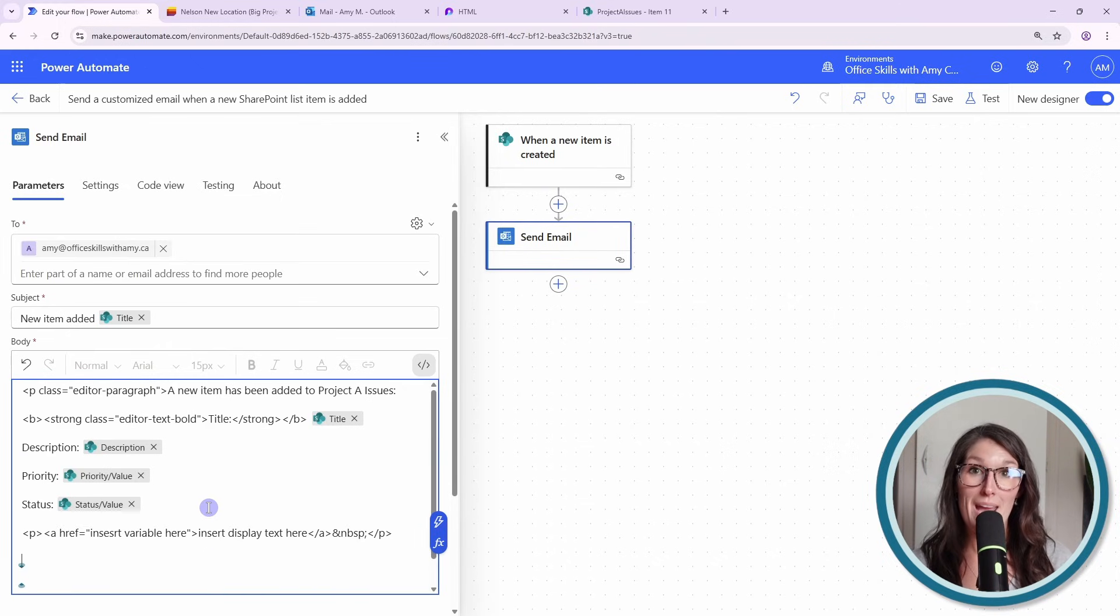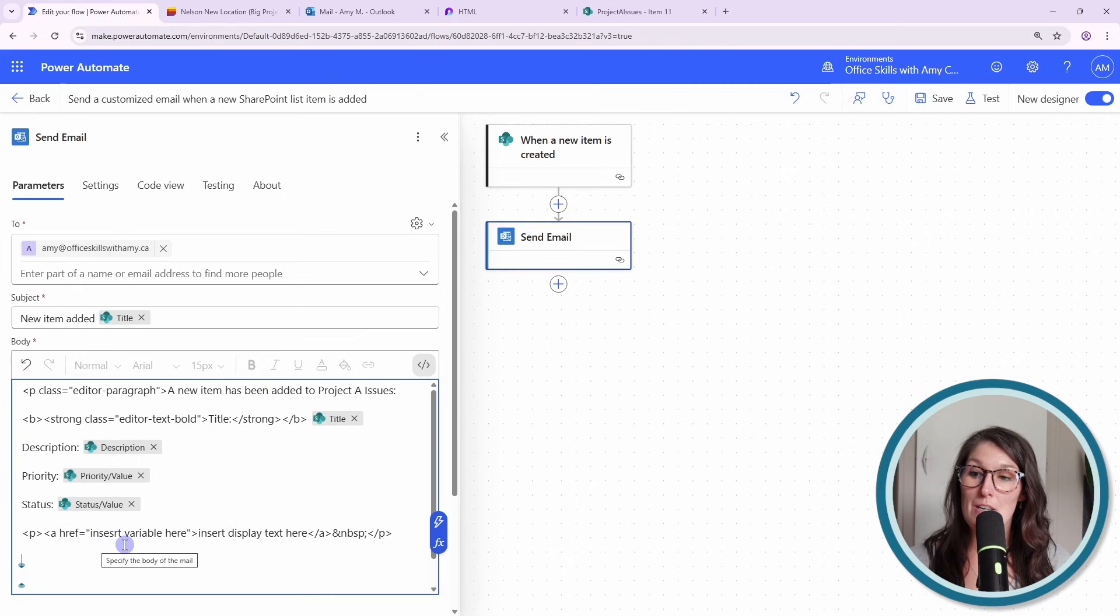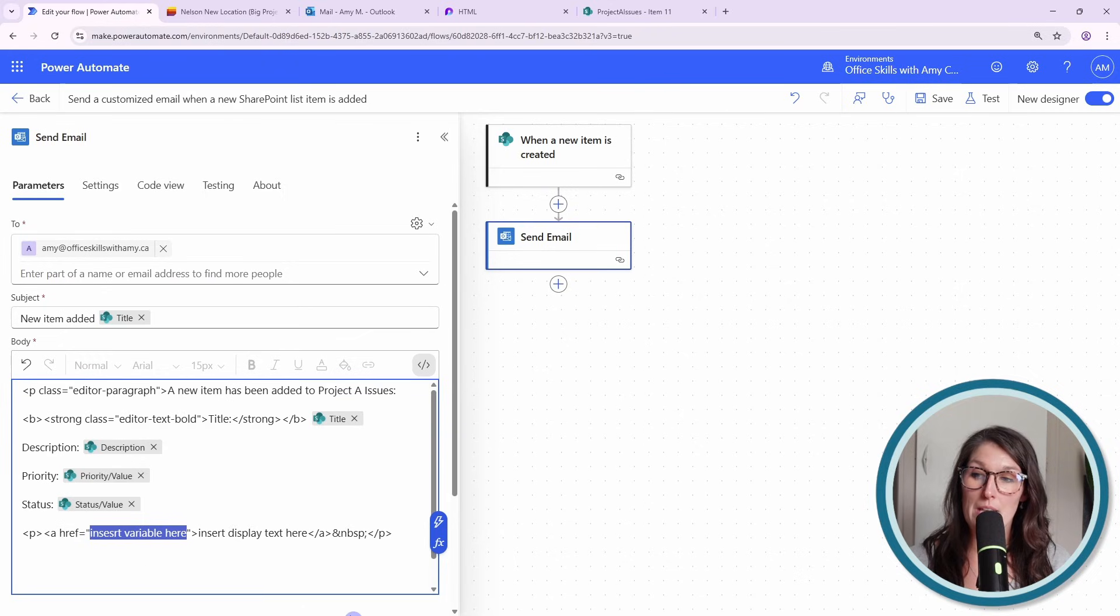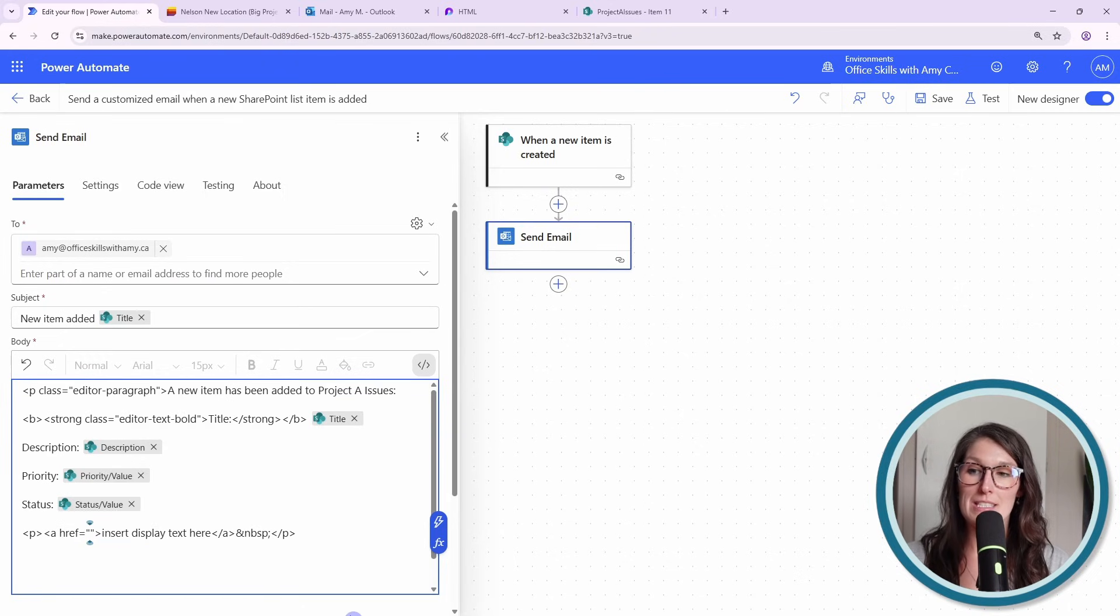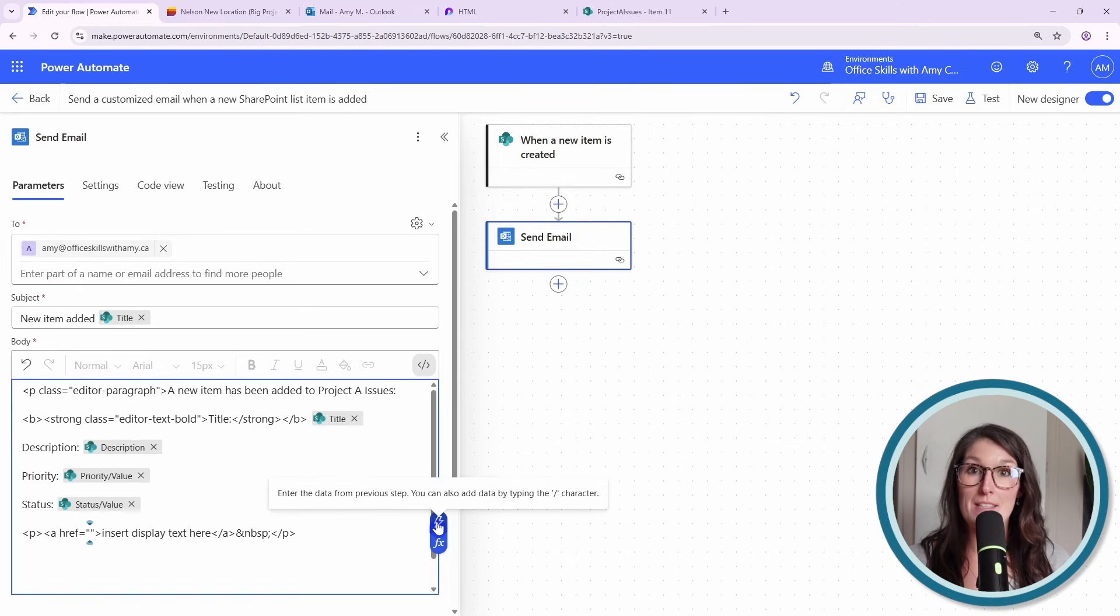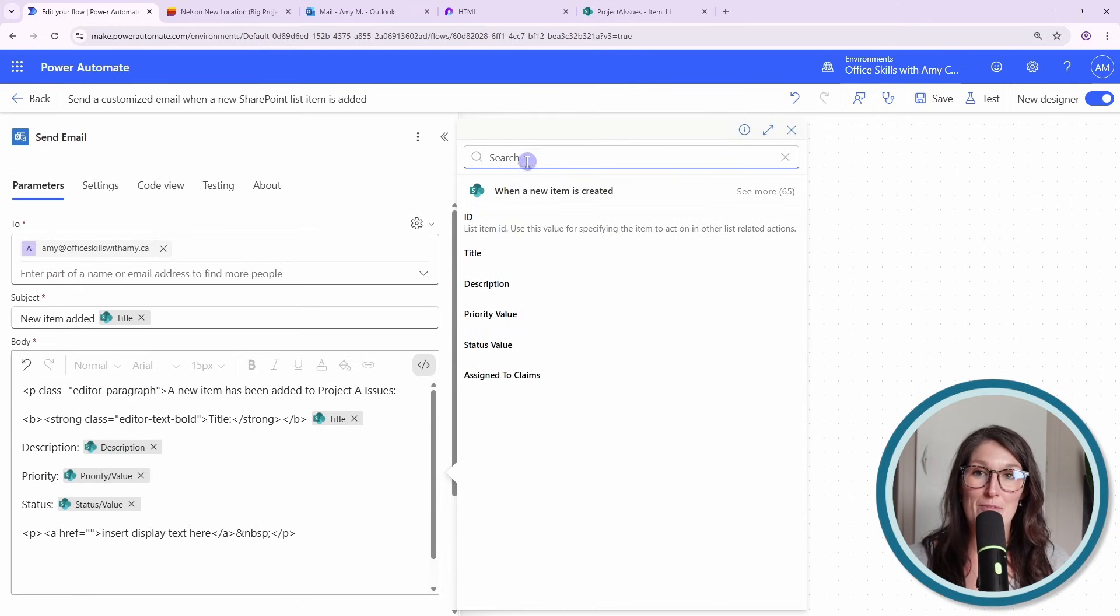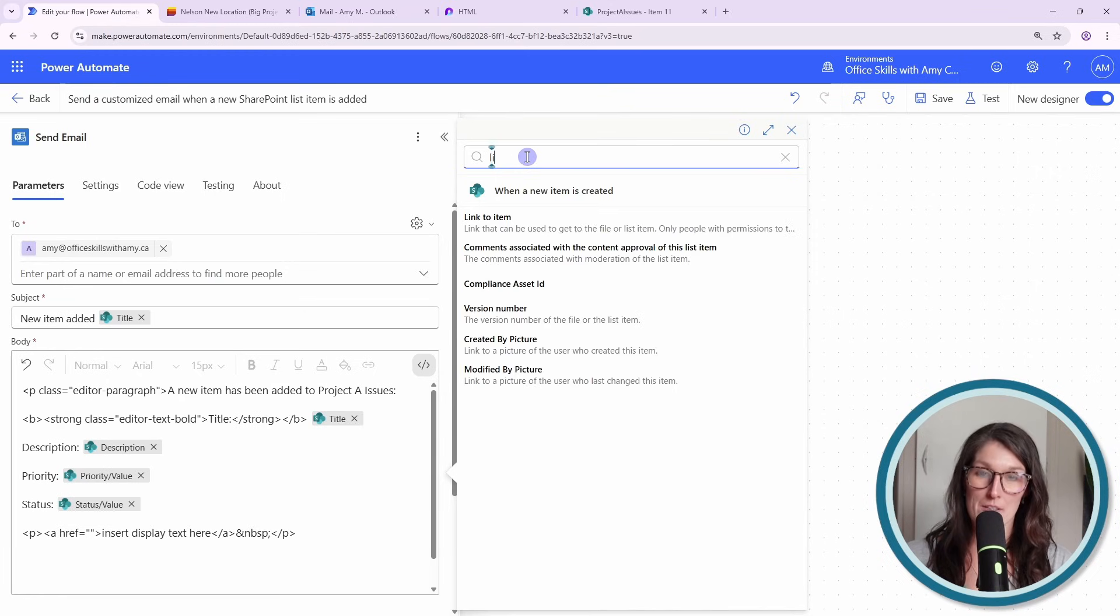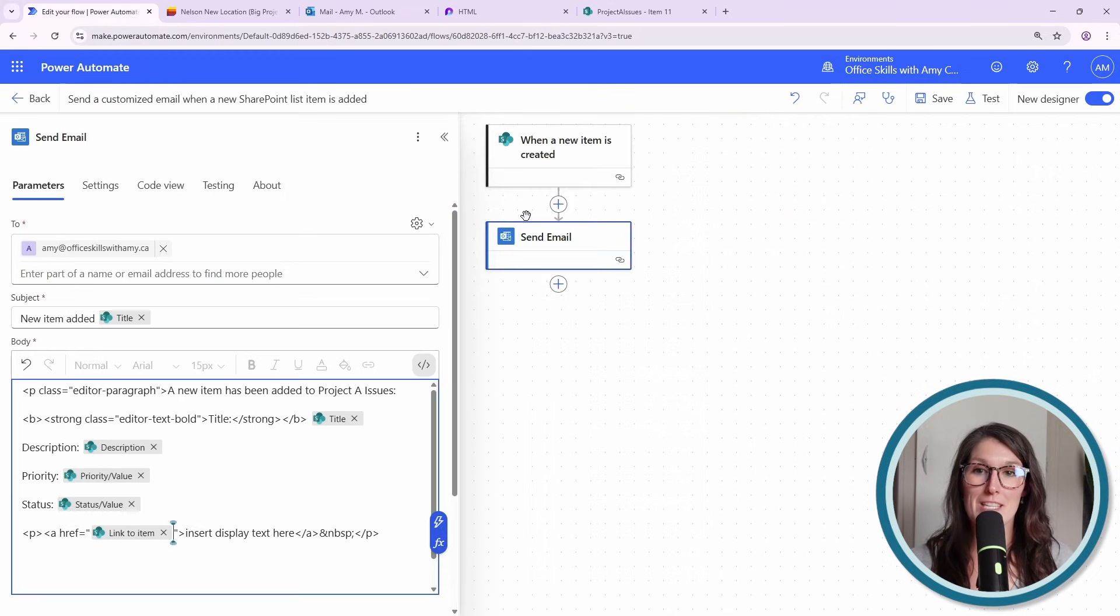And if we paste that HTML code that I just grabbed, then now we just need to insert the variable here. So I'm going to select this text. We're going to keep those quotations there. I'm going to delete it. And then I'm going to click this little lightning bolt icon again. And then from here, we're going to search for that link to item. We'll go link, the link to item there.